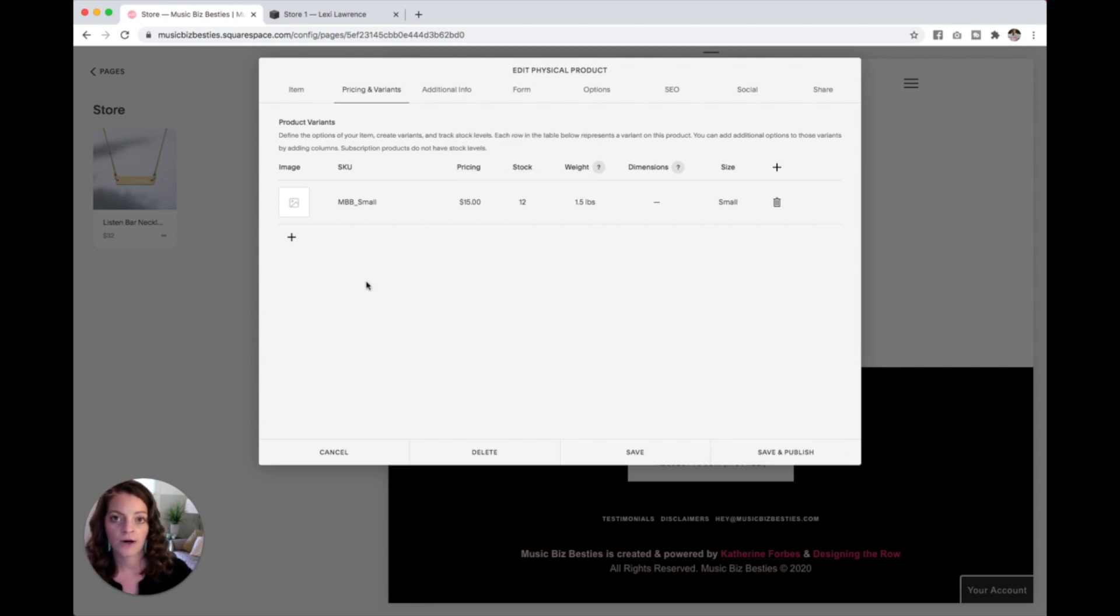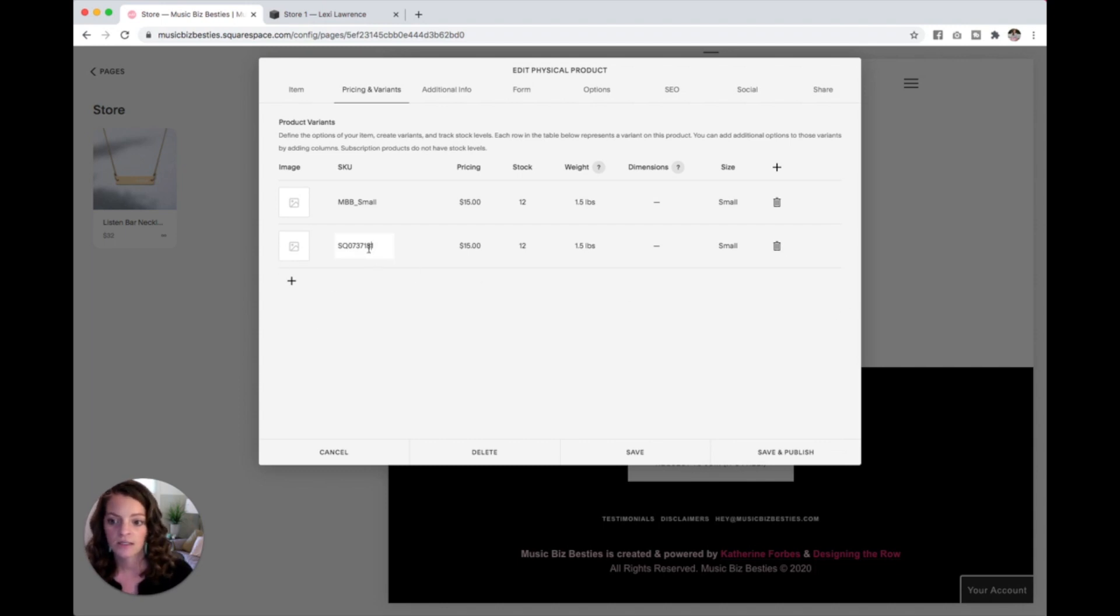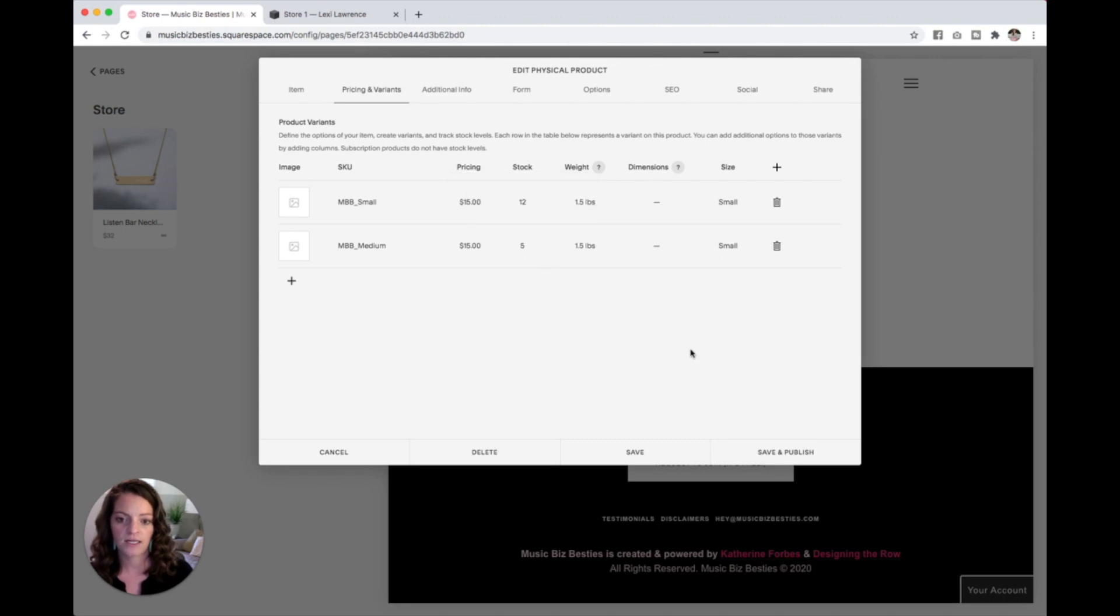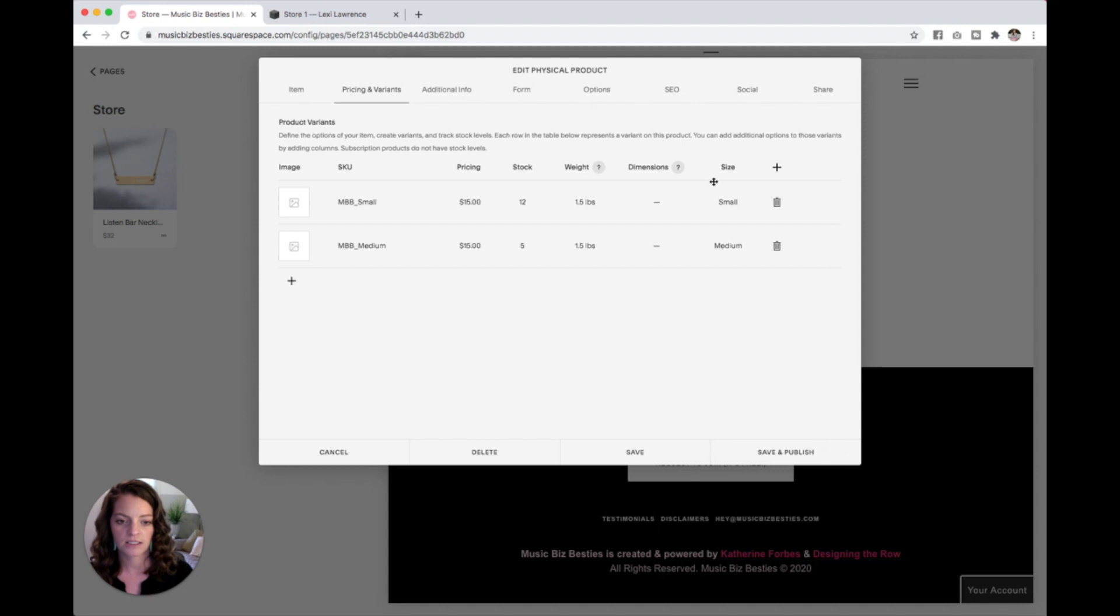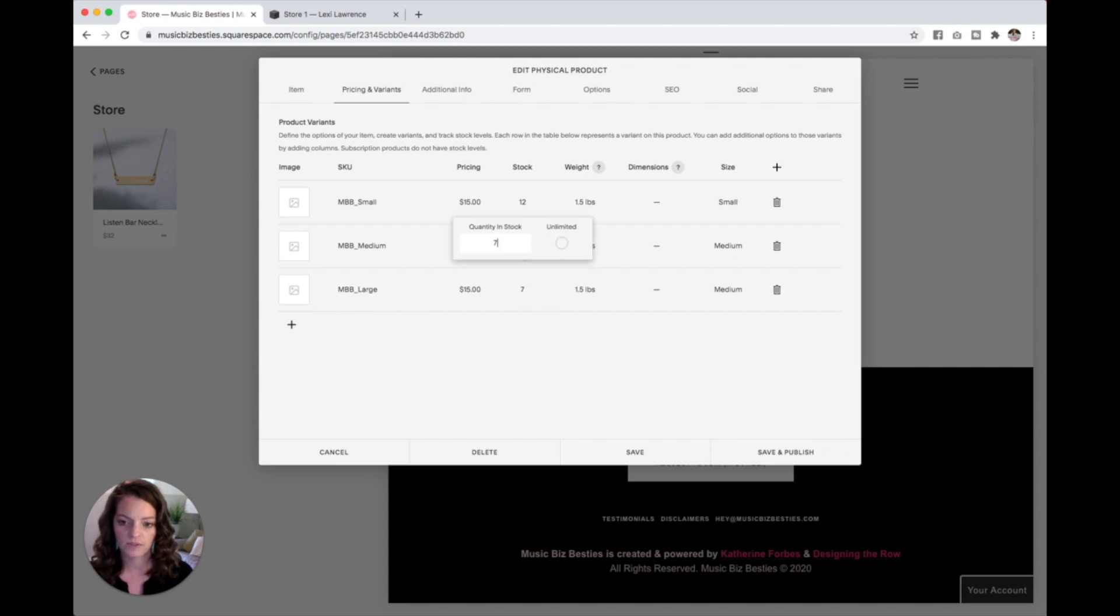Now let's add our medium shirt. All you have to do to do that is click this plus button over here on the left, and it will generate another line for you. This is basically just another variant of the same product. So I'm going to change my SKU again to medium. Let's say I've got five medium shirts. And then we need to make sure to change the size over here. And this is all you do to add different variants of the same product. So let's say I have seven large shirts.